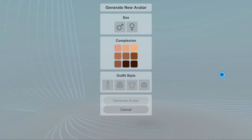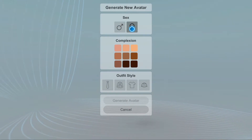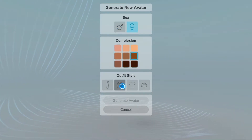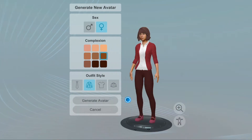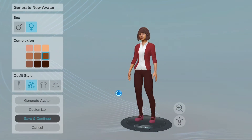Let's generate a new avatar. Here, you can choose the sex, complexion, and outfit style to start things off. Then click Generate Avatar.